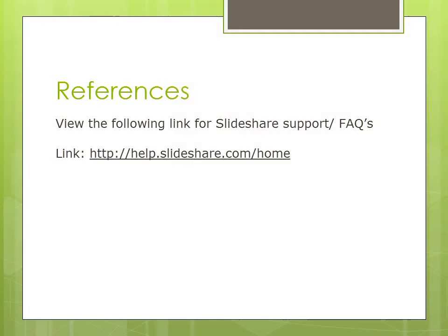Here, there is a reference link provided to you. View the following link for SlideShare support and FAQs.